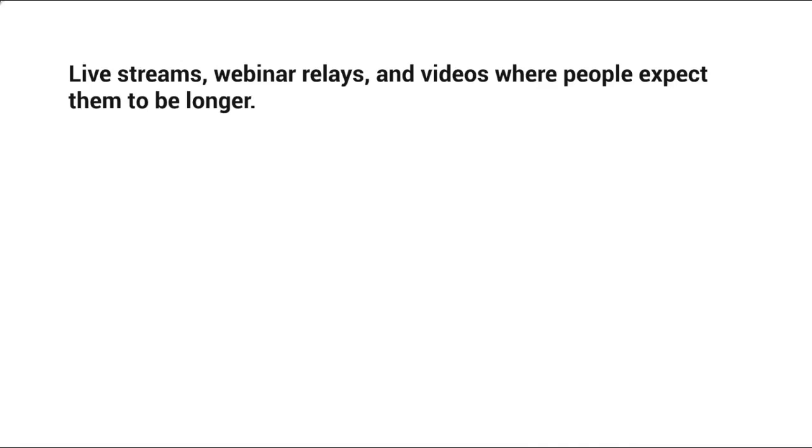Usually people typically expect it to be at least one hour. So because people expect it to be one hour or longer, they expect to take time out of their busy schedule to actually watch your longer video.